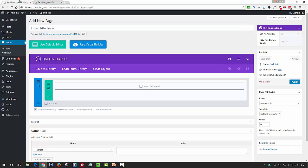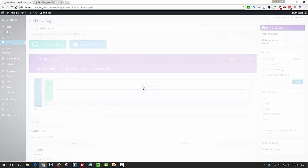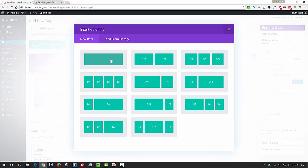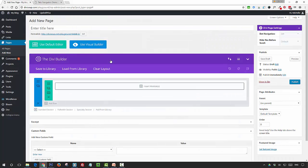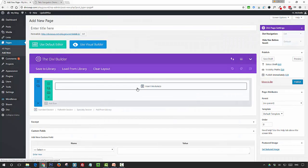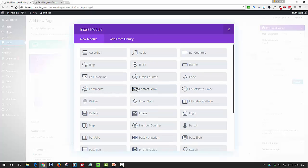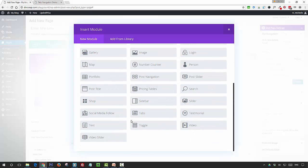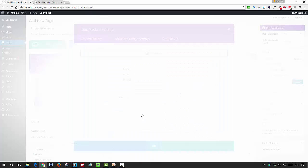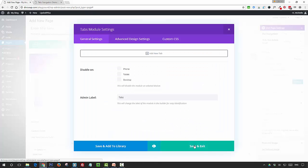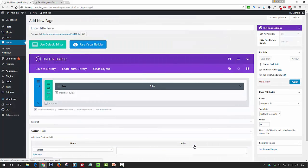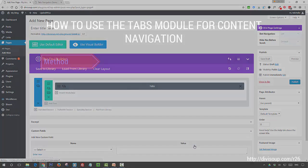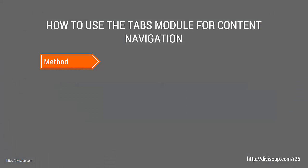To get started, you're going to add a new page, then insert a single column and the tabs module. So that's our prep done, now time for the method.